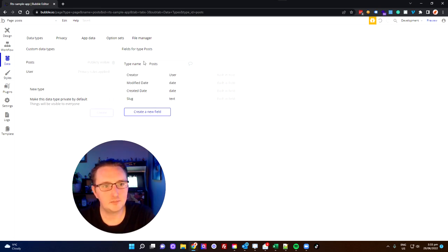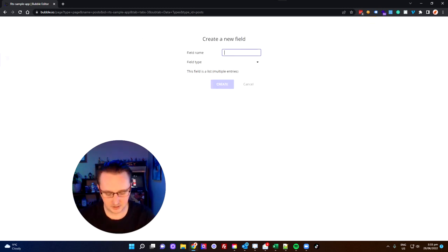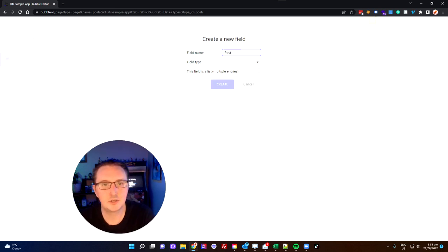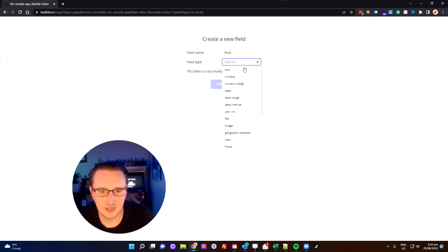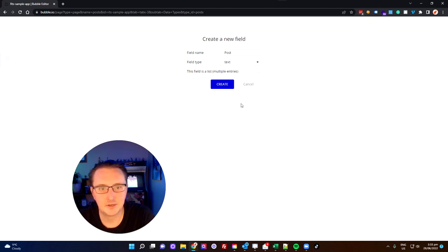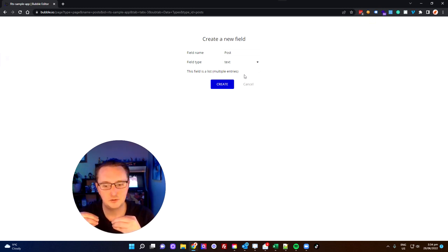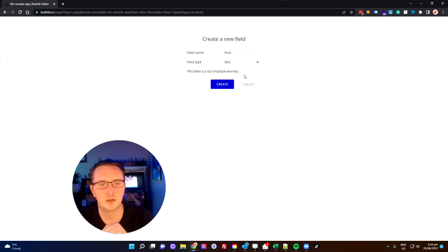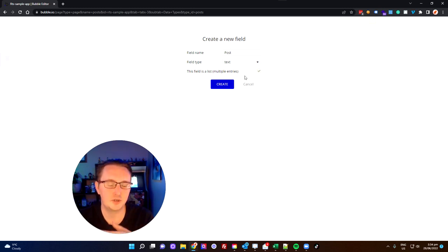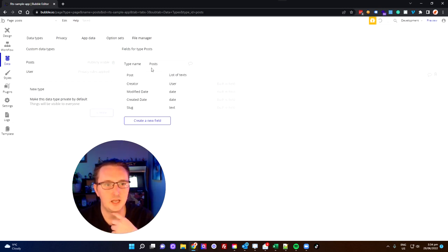You can see there I've got a new data type now called Posts, and we're going to create a new field inside there and call it Posts, and give that a Text field type. Now an important point here — this field is a list of multiple entries. For something like this where we want people to be able to post a message and then later on post another message, this is exactly what we want. We have our data type of Posts, and within Posts we have a list of text called Posts.